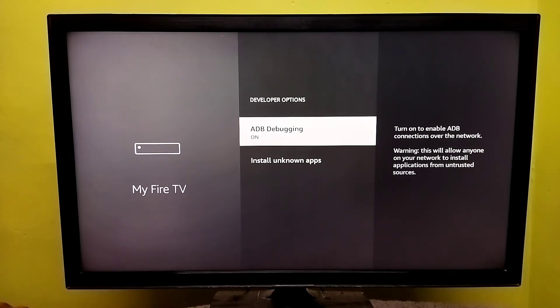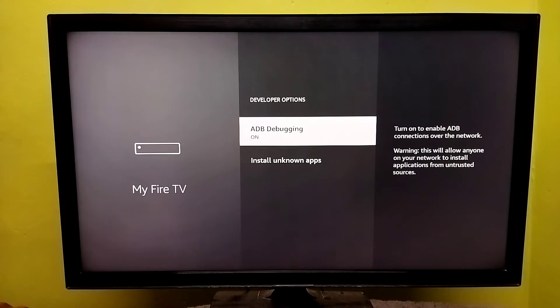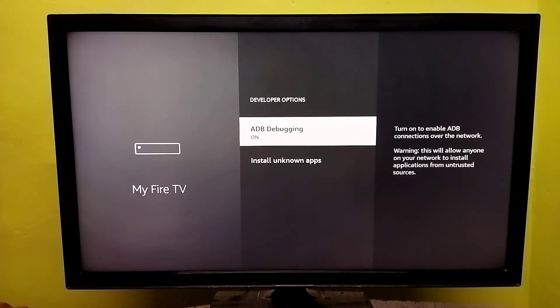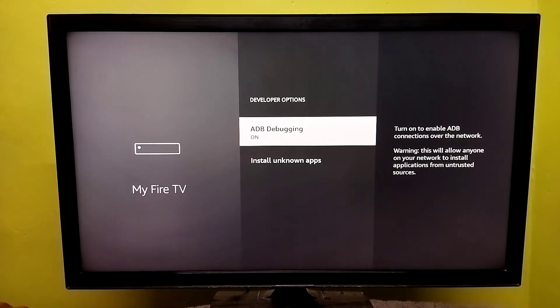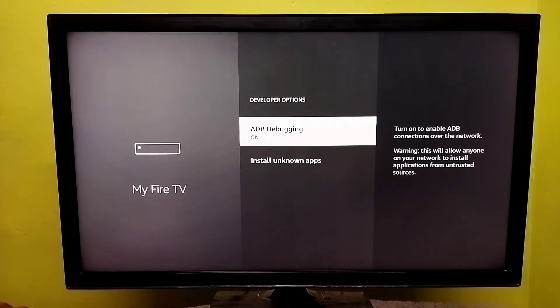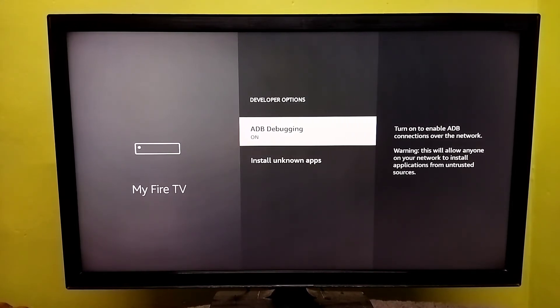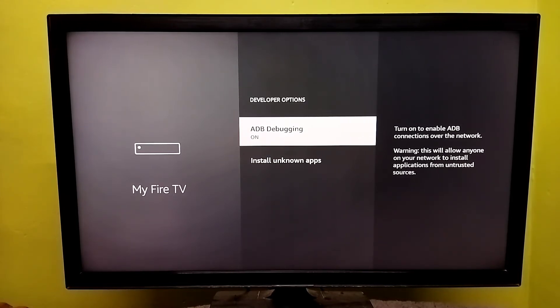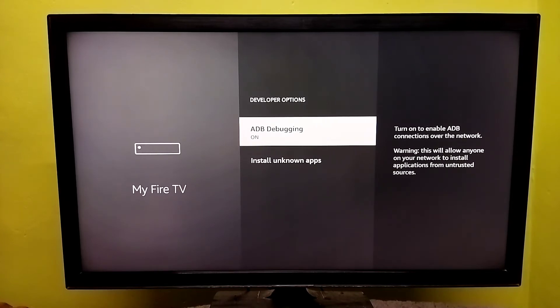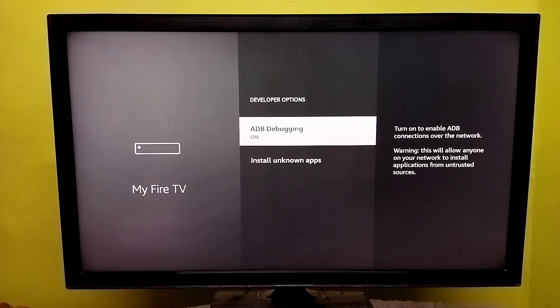After this, we can connect an ADB client to this device over WiFi. Then we can send ADB commands like adb reboot, adb install apk file. We can send all ADB commands from ADB client to this device over WiFi.